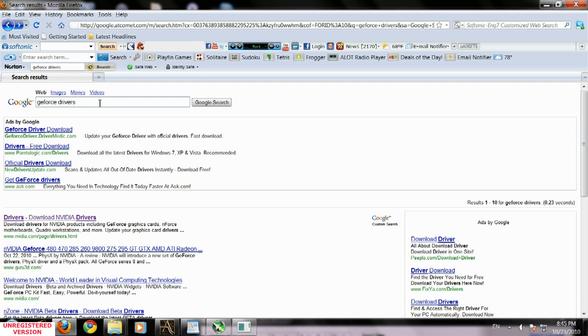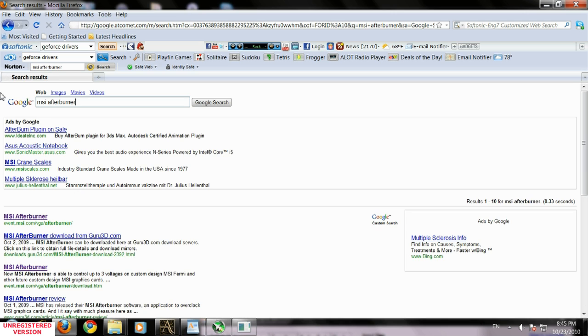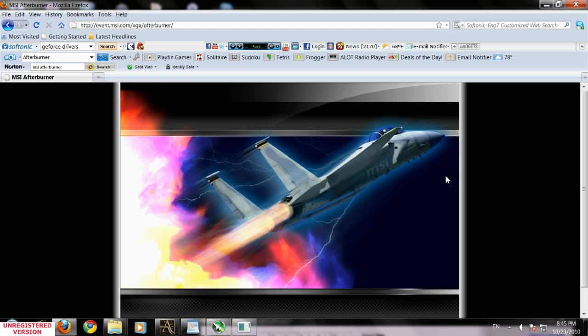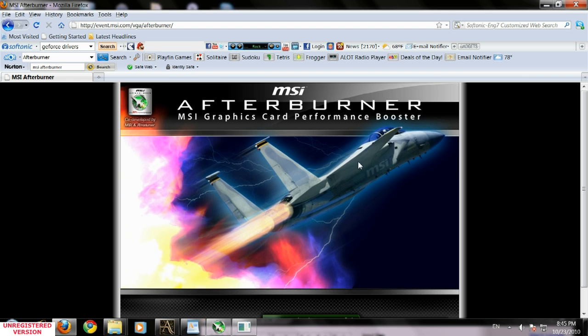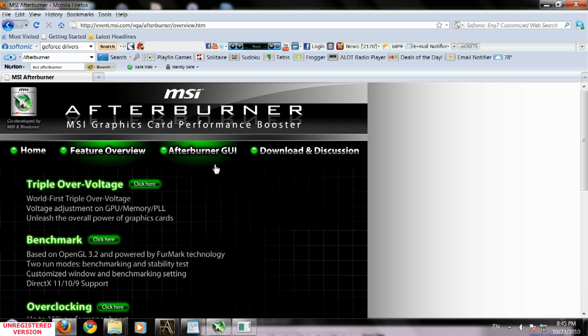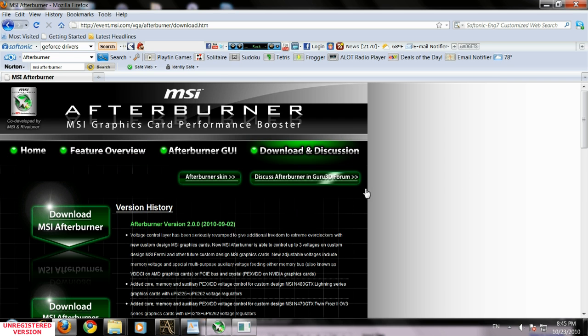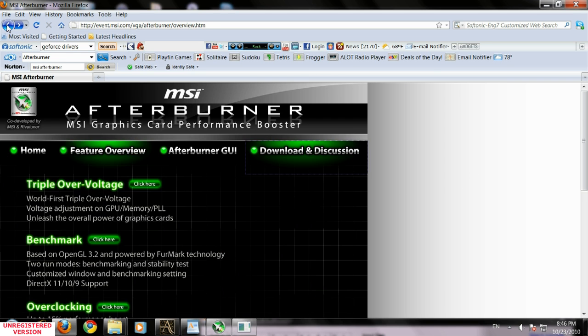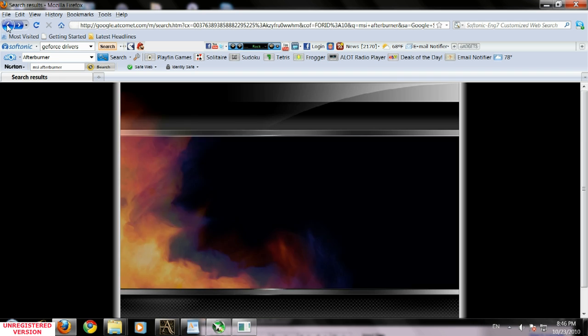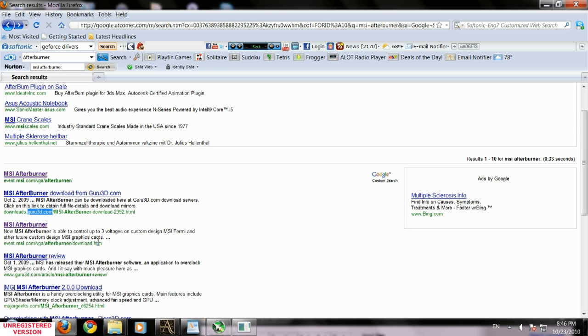Then we're going to search for MSI Afterburner. It will bring us to the MSI.com website which is the official website for this software, or you can use guru3d.com. Guru3d is a nice website as well. We'll click download.